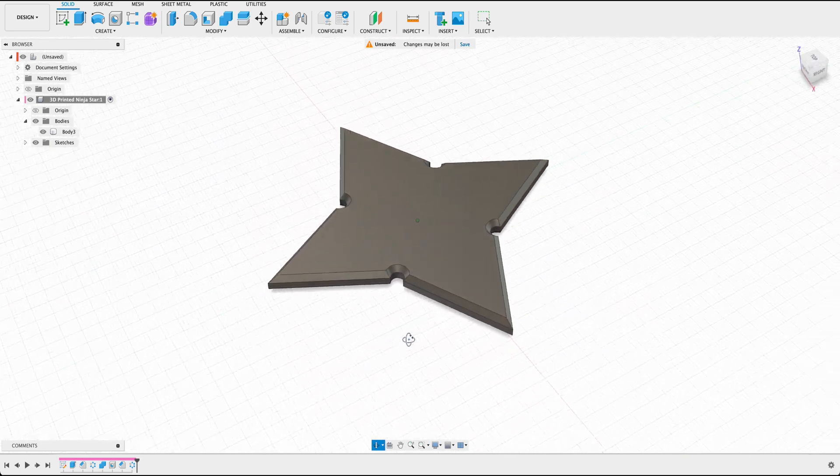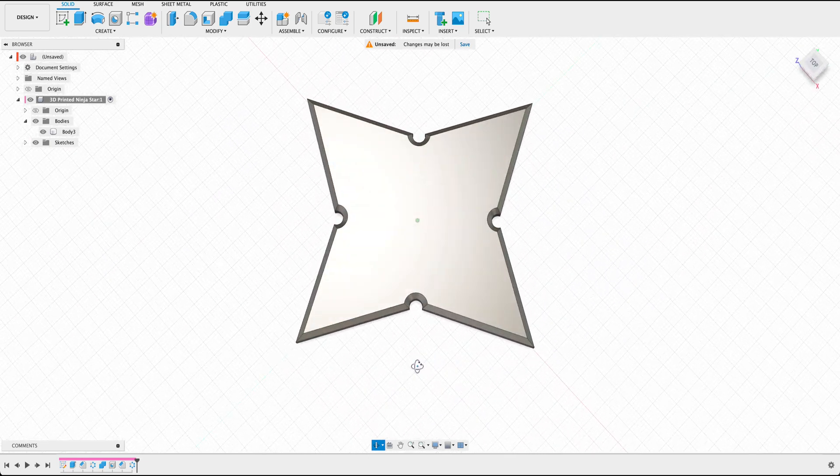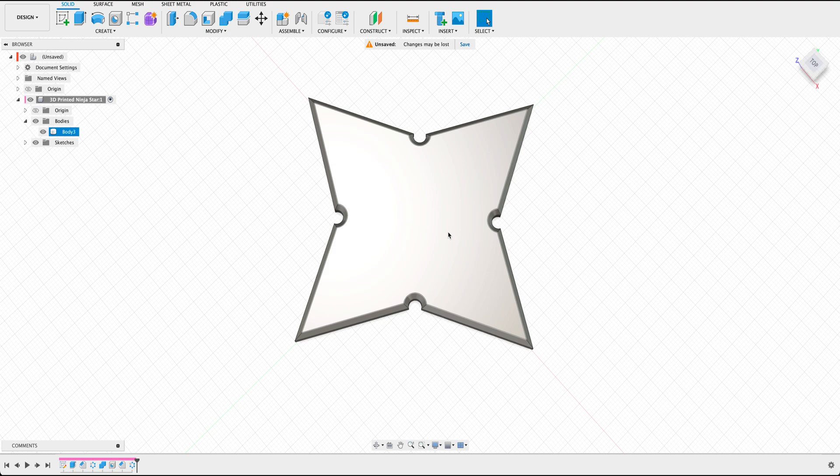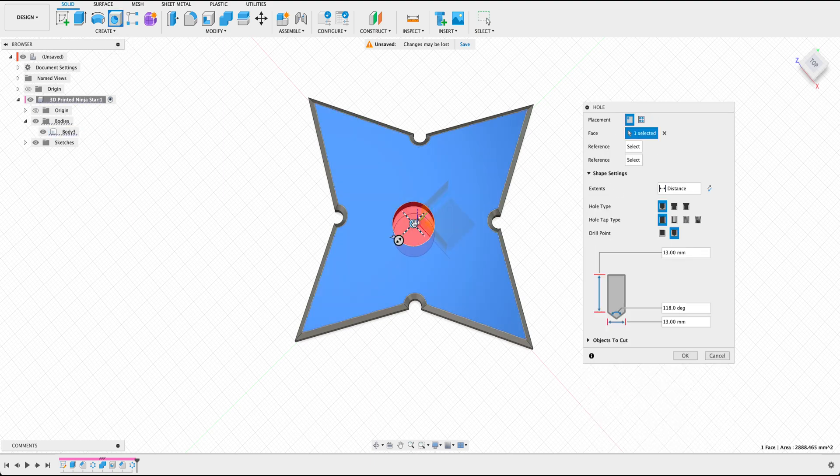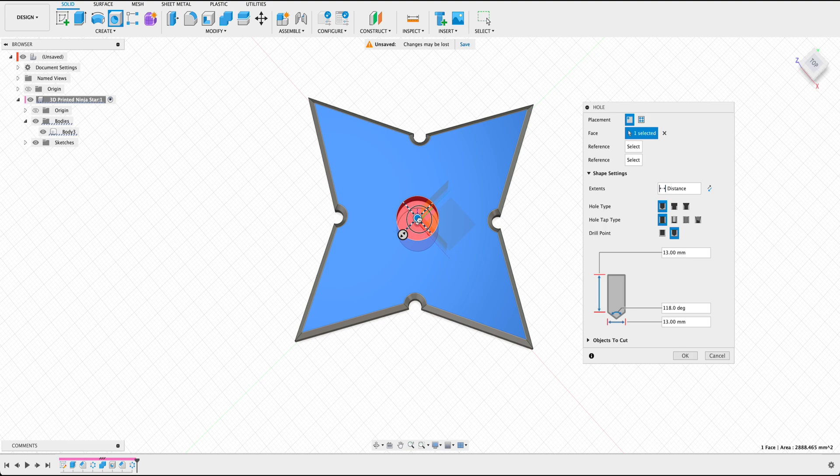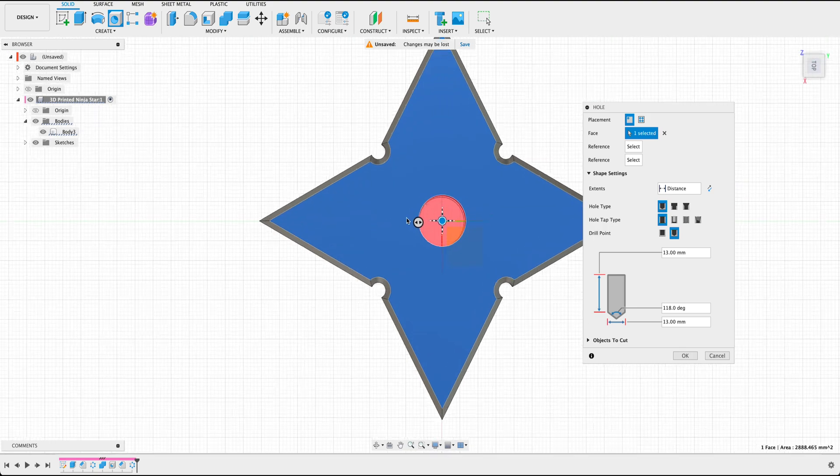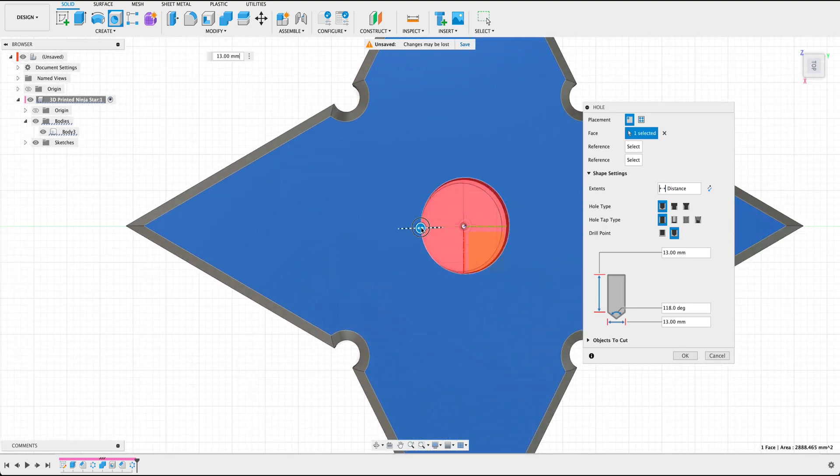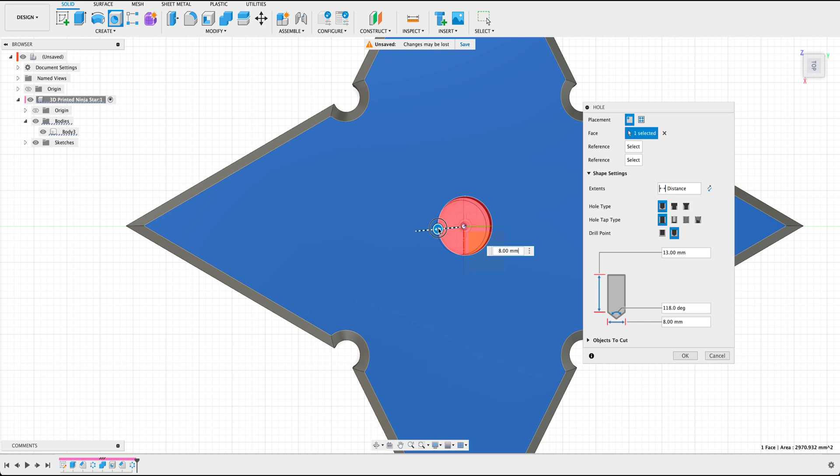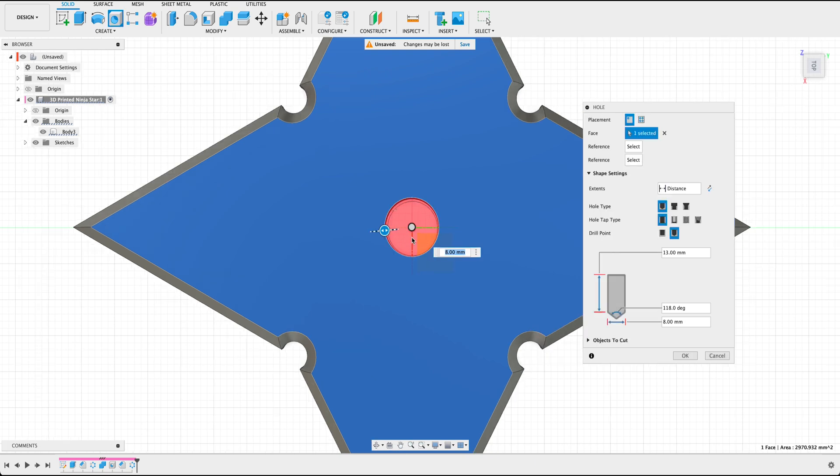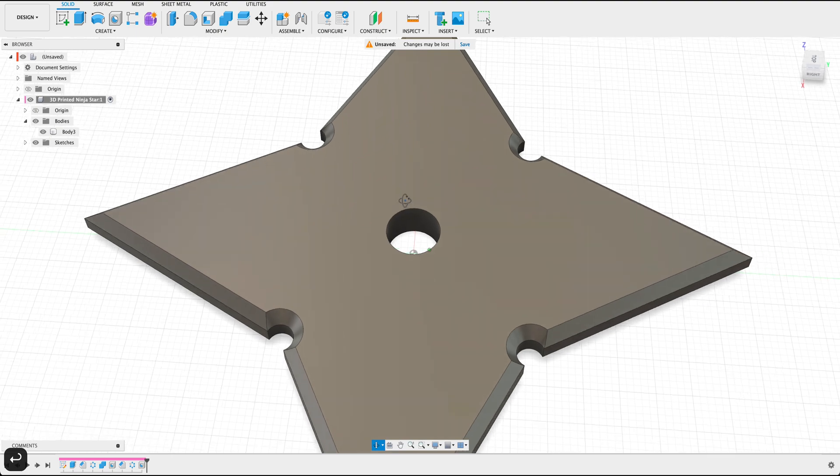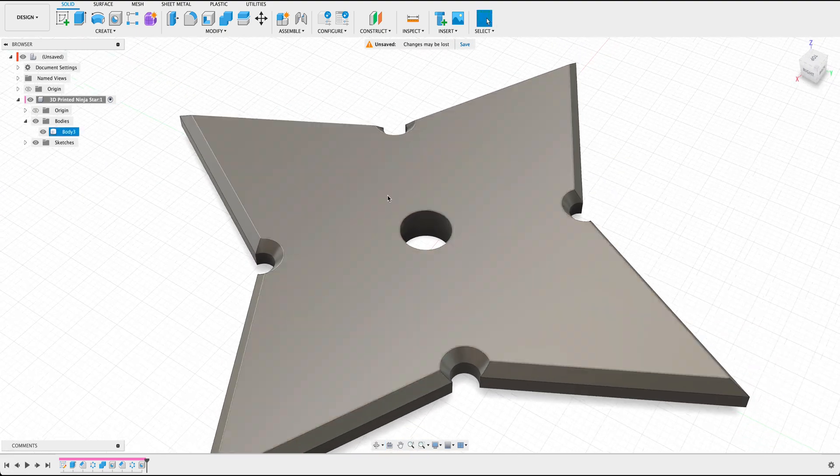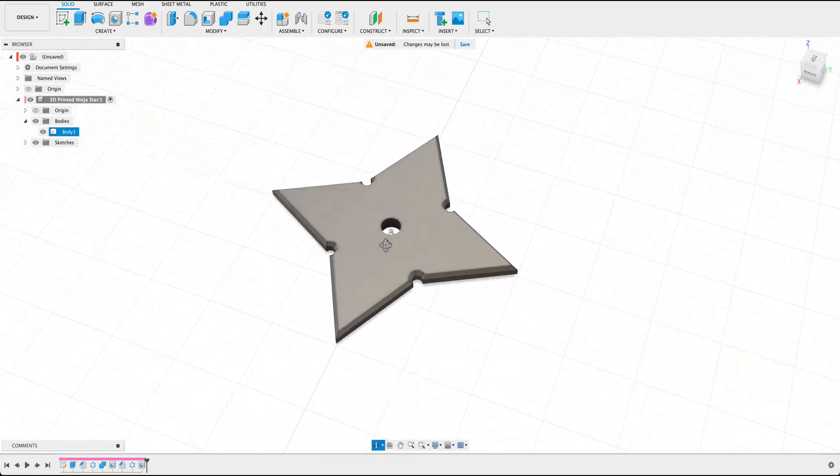Now we're pretty much almost done. The next thing we could do here is add a hole within the center. So doing the exact same thing, adding a hole, lining it up with our origin, and you can adjust the hole size as to however far or long you want or wide you want. From here, I'm going to select eight millimeters. And this is the general ninja star.